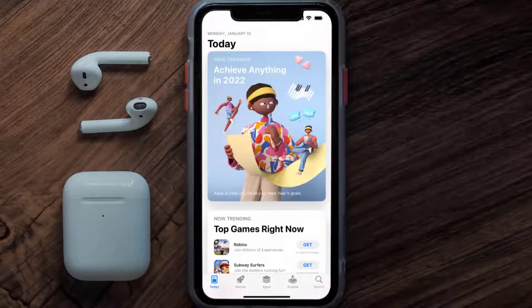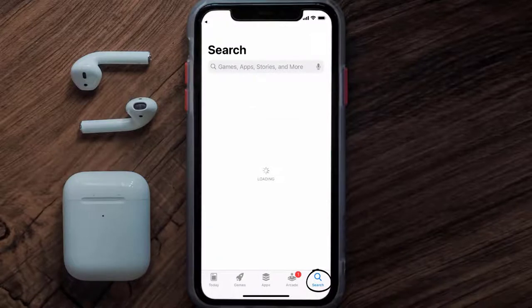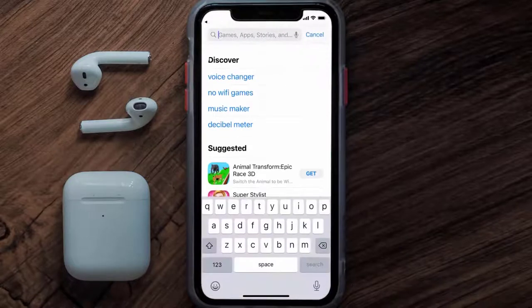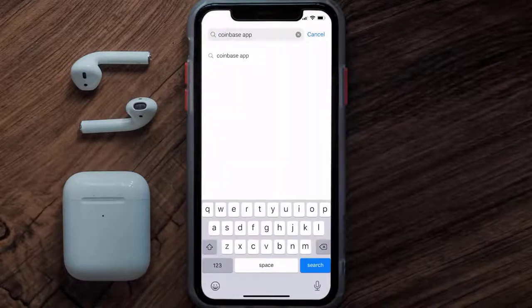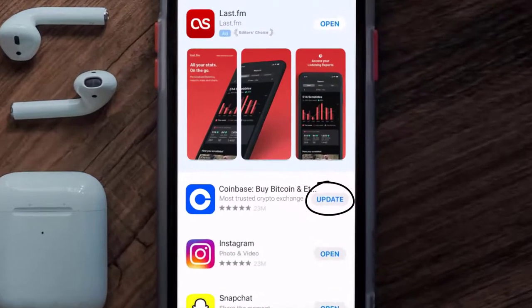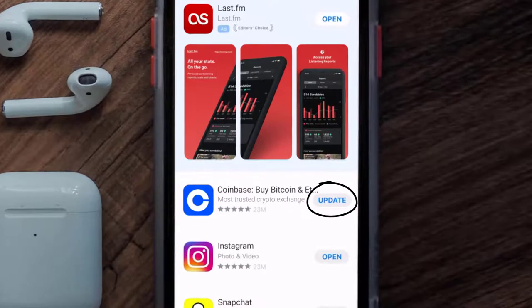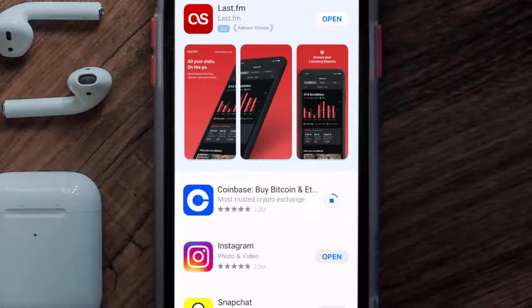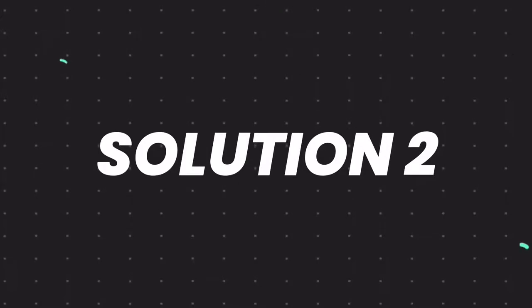Open up the App Store on your device and then tap on the search icon in the bottom right corner. Then search for the Coinbase mobile app and if you see the update button right next to the app name, simply tap on it to make sure you're running the latest version of the app.